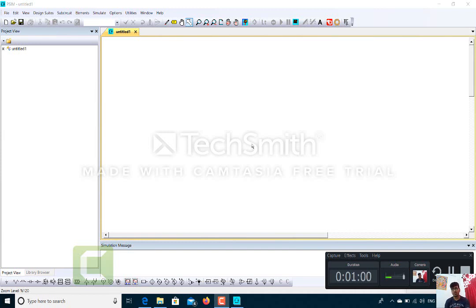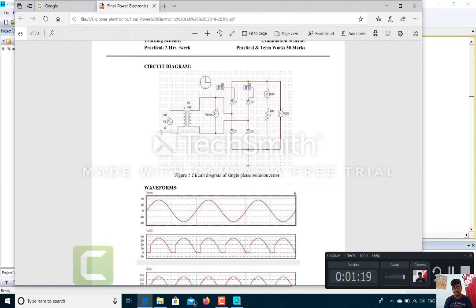The practical we have to perform is to simulate a single-phase half-wave controlled rectifier. If you see the circuit diagram, we will require a source, a step-down transformer, voltage probes, two SCRs, two diodes — since it's a half-wave controlled rectifier — two gate circuits to produce the pulses, a current probe, and a resistive load. We also need a resistance and a voltage probe to measure and observe the output voltage waveform.